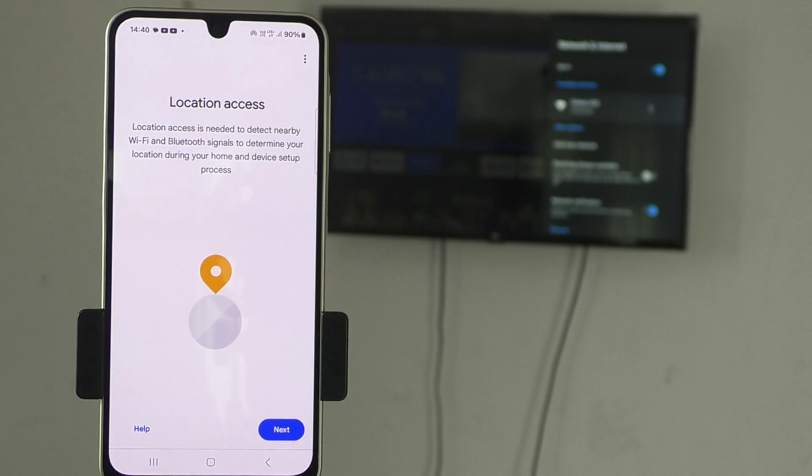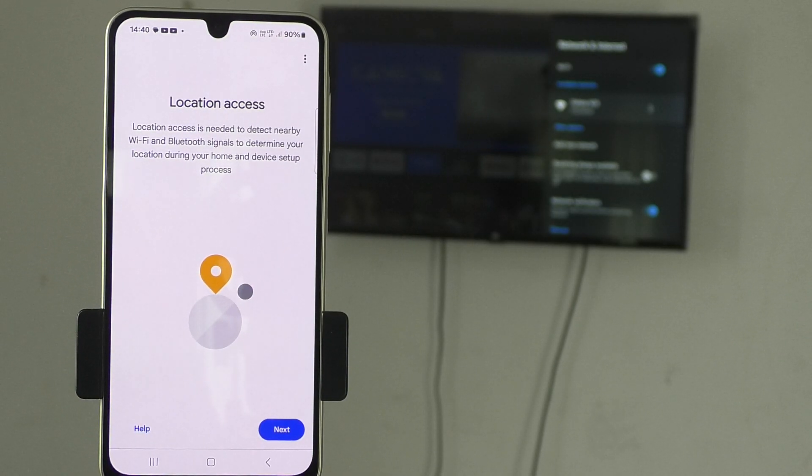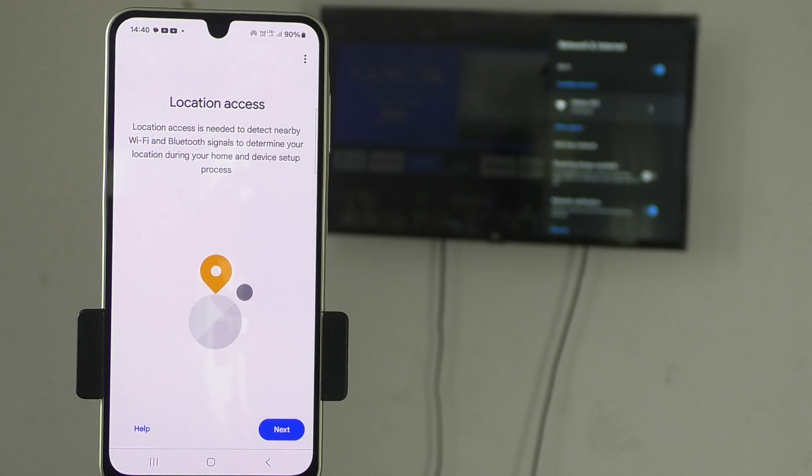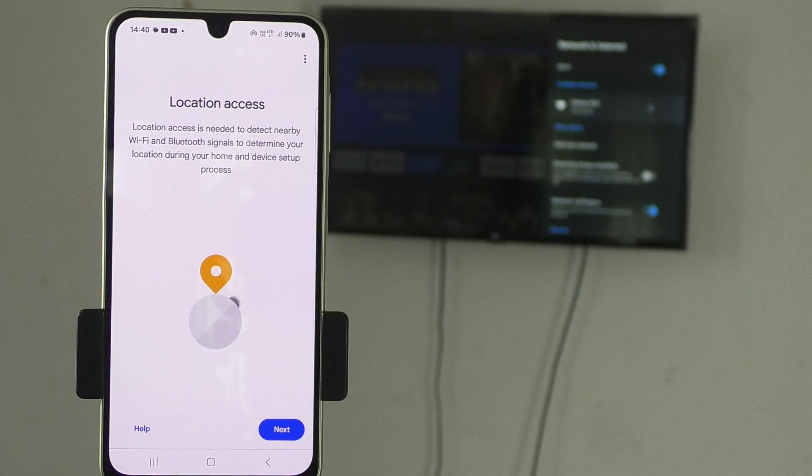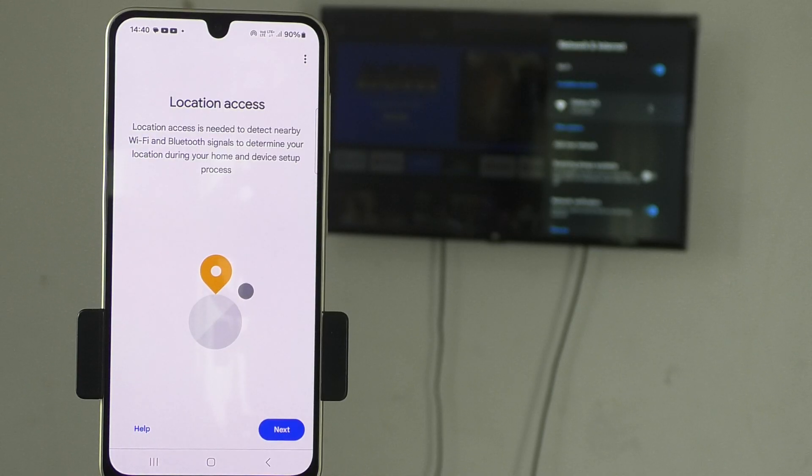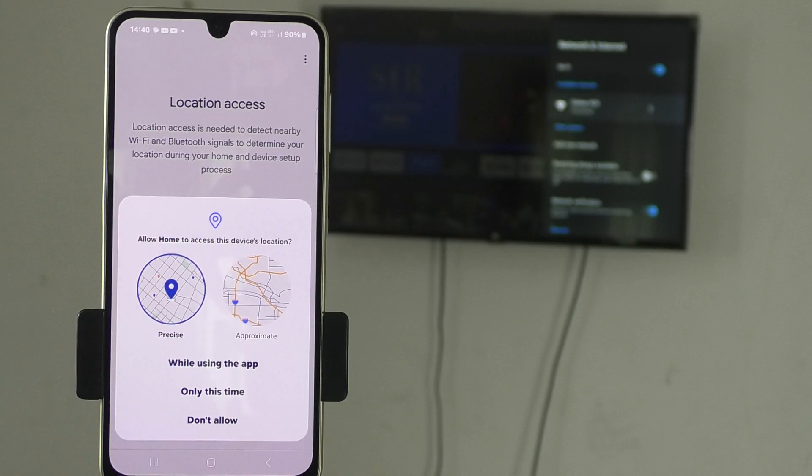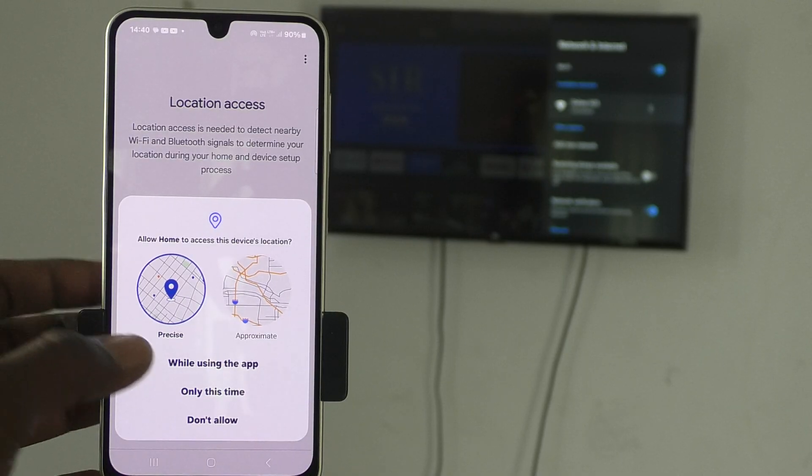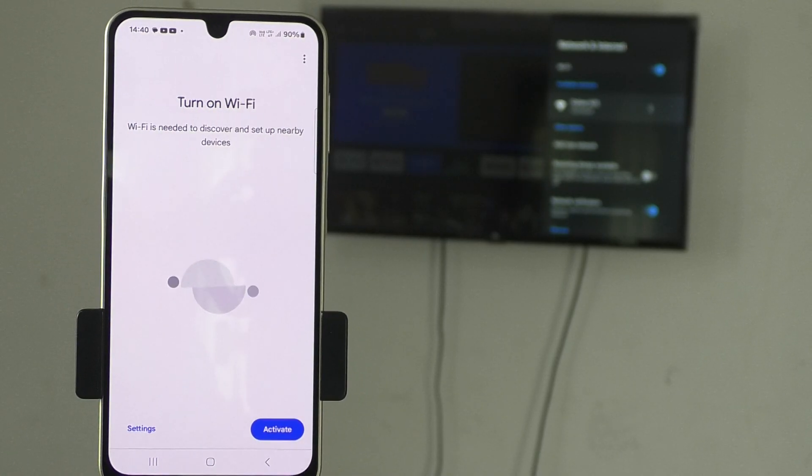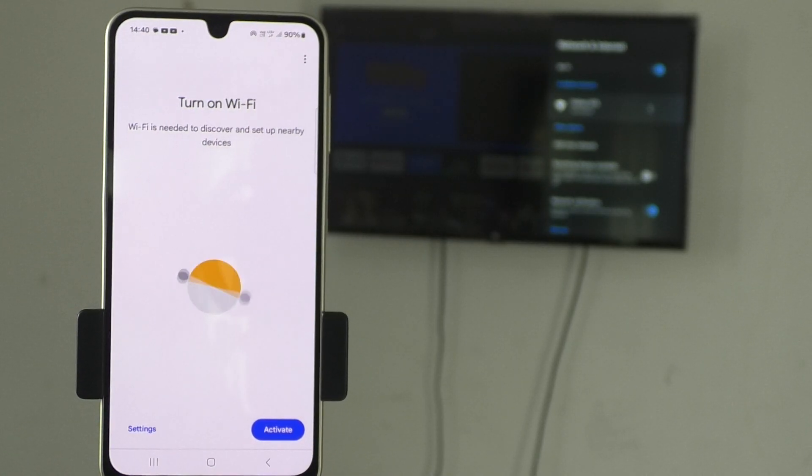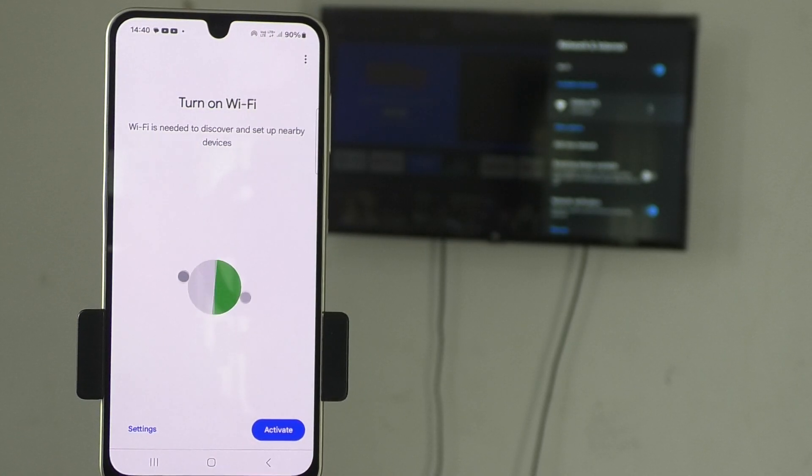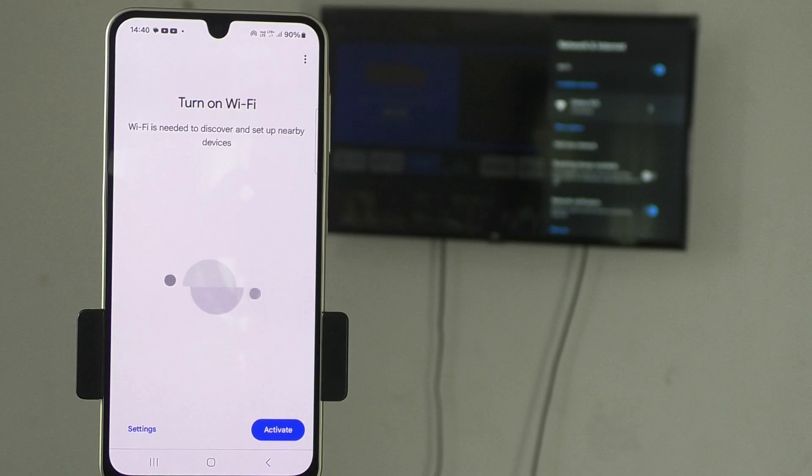Now, location access is needed. It is needed to detect nearby wifi and bluetooth signals to determine your location during your home and device setup process. Click on next and it is important to give permission here and yes, give it. Now, this is very important step.